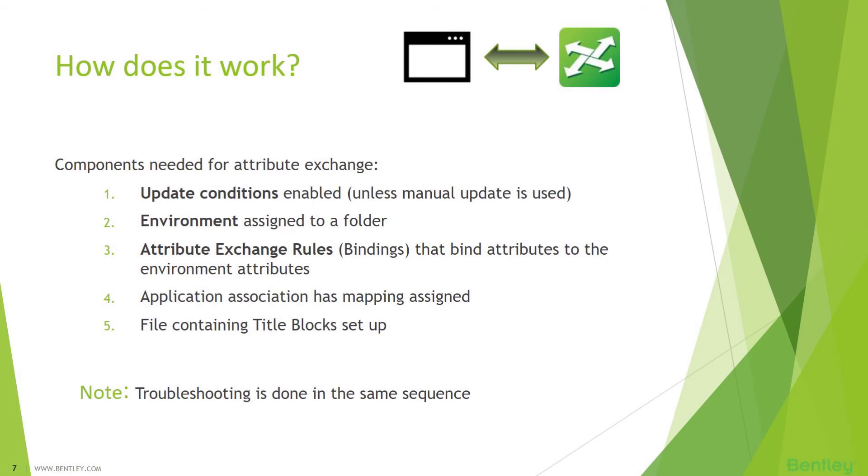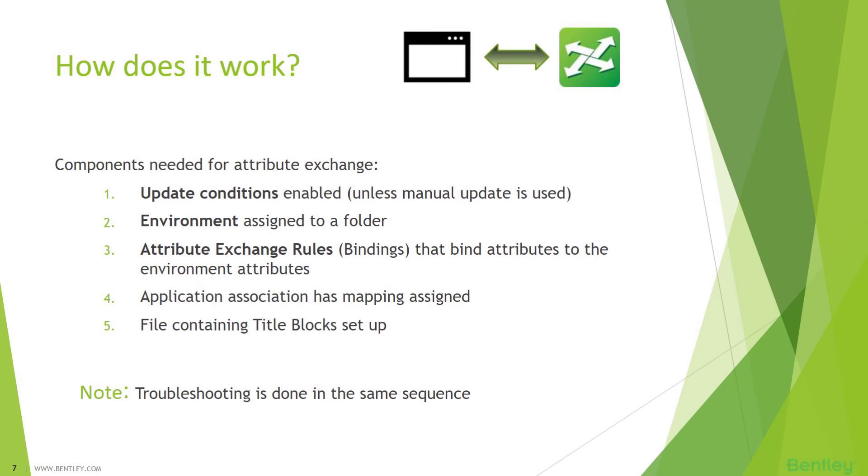How does it work? Components needed for attribute exchange. There are a few things that you need to remember while integrating the application from ProjectWise so that you achieve what you need. You need update conditions, environment assigned to a folder, attribute exchange rules bindings that bind attributes to the environment attributes, application association has mapping assigned, and file containing title blocks set up. Note, troubleshooting is done in the same sequence.